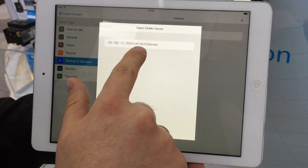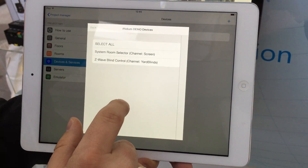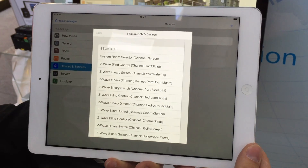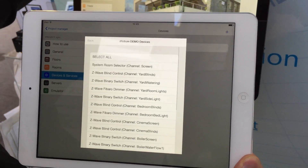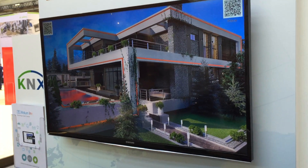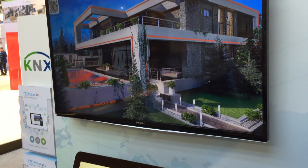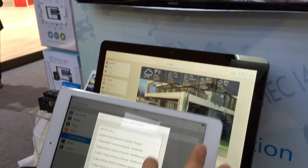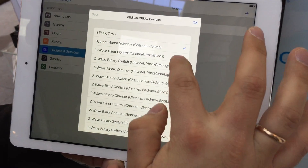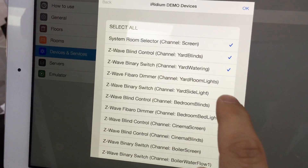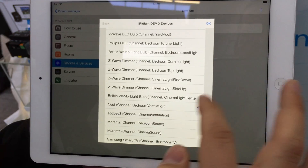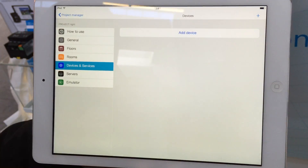We will add a demo device — demo devices are located in our demo house. Virtual devices control different things in this house. We found a lot of devices here and will select some of them: a room selector, yard blinds, yard watering, some kind of climate, and some rooms.